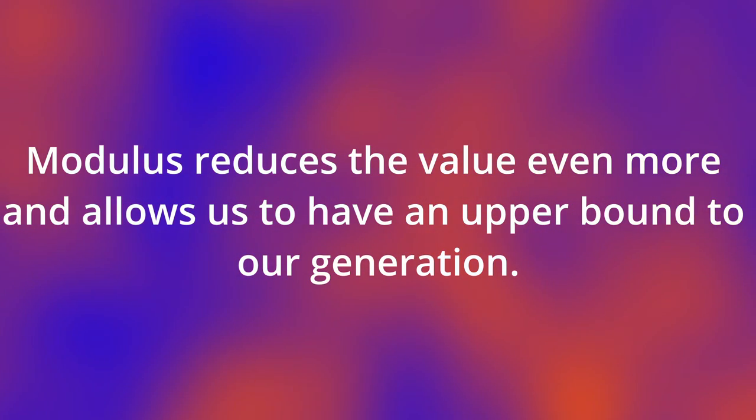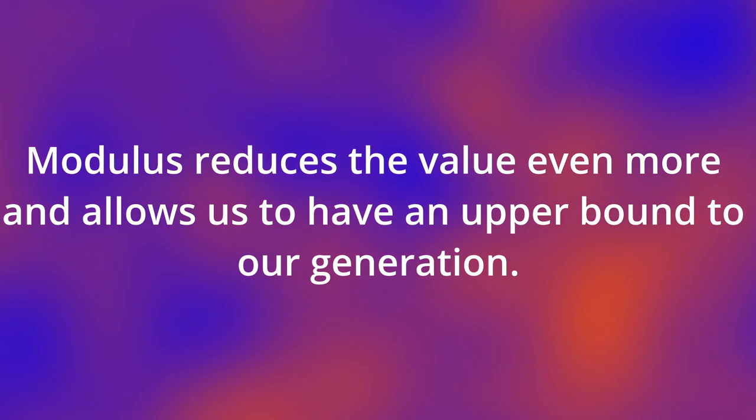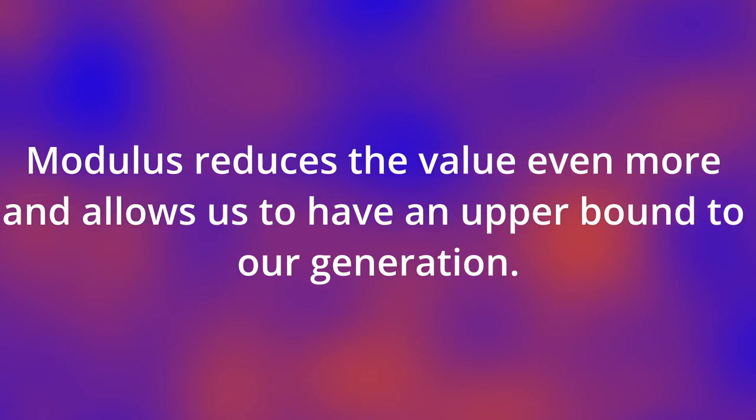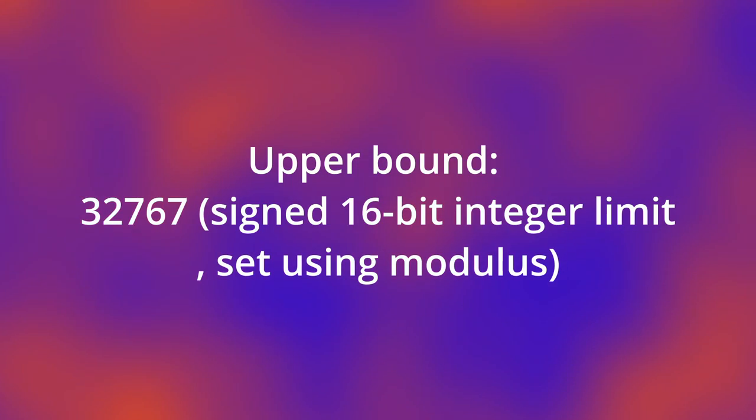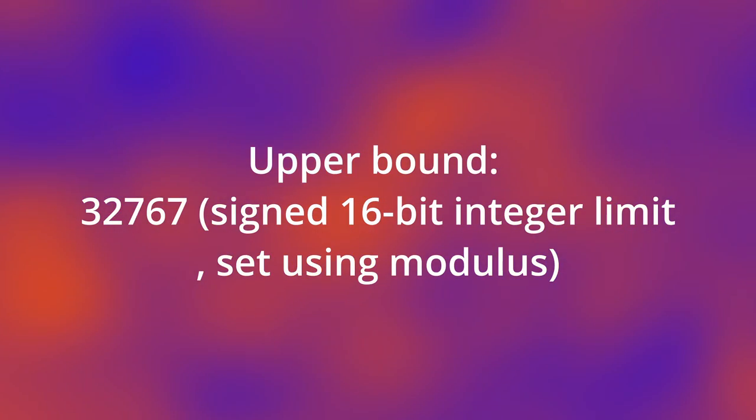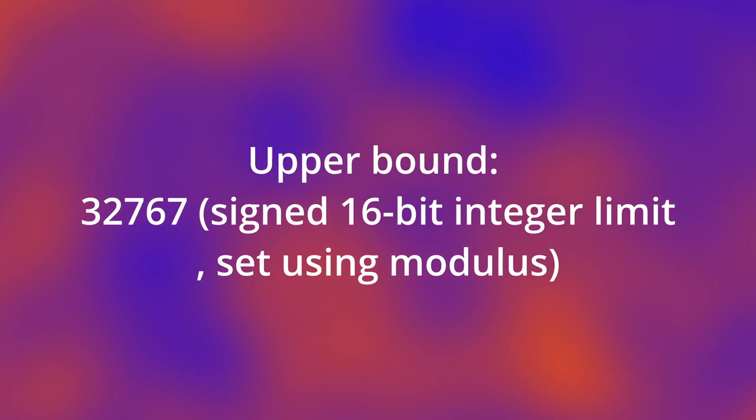This gives us a lot of control. By using modulus, we can effectively set the balance of our random number generator. In this case, I set the balance to 32,767 as it is the 16-bit signed integer limit. But using modulus, you can set the balance to any number you like.